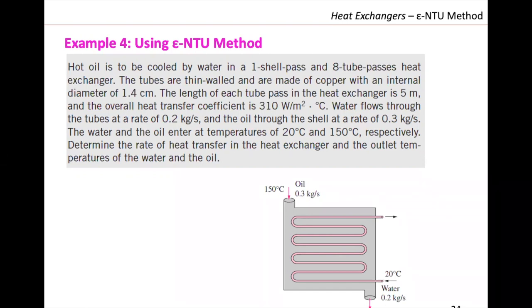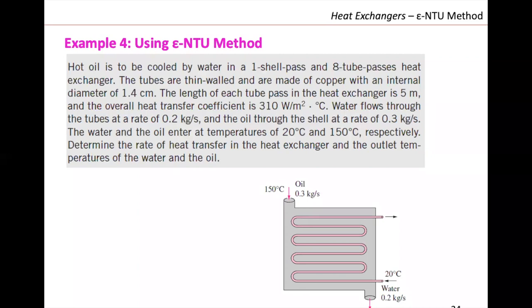We have hot oil that is going to be cooled by water in a one-shell pass, eight tube passes heat exchanger. The tubes are thin-walled and made of copper with an internal diameter of 1.4 centimeters. The length of each tube pass in the heat exchanger is five meters. That is a rational number — last time we were looking at a double pipe of around 100 meters, which was not practical. So we organize in this geometry: five meters with multiple passes. The overall heat transfer coefficient is 310, which simplifies the problem because we don't need to calculate the convective heat transfer coefficients from our forced convection correlations.